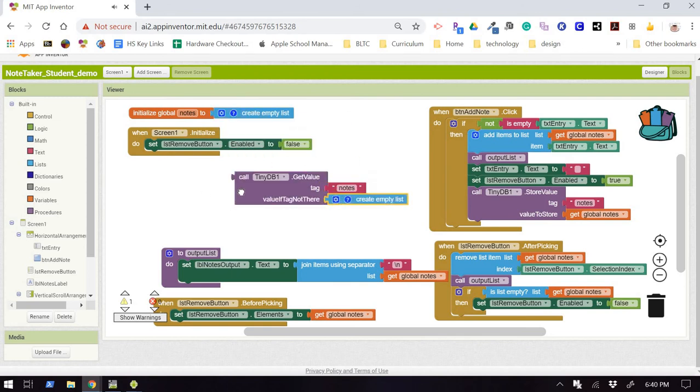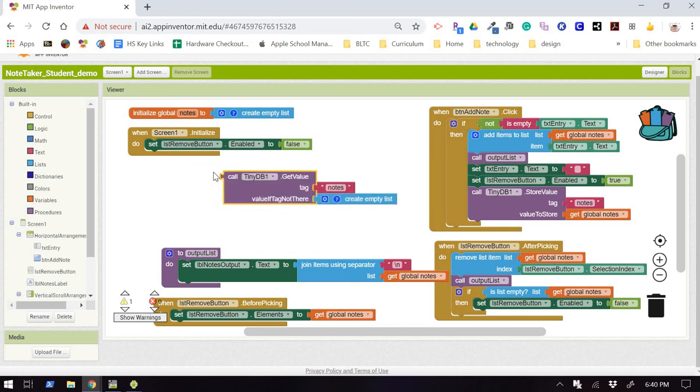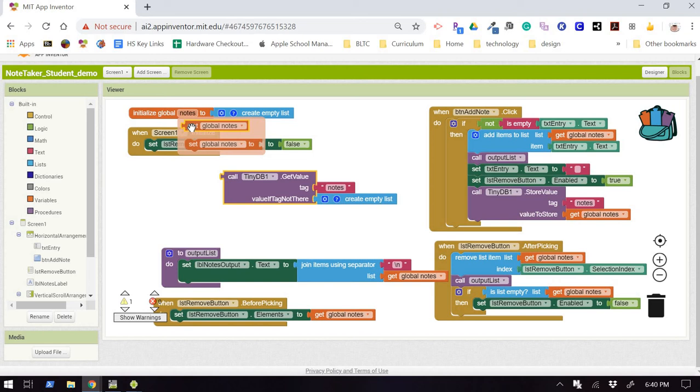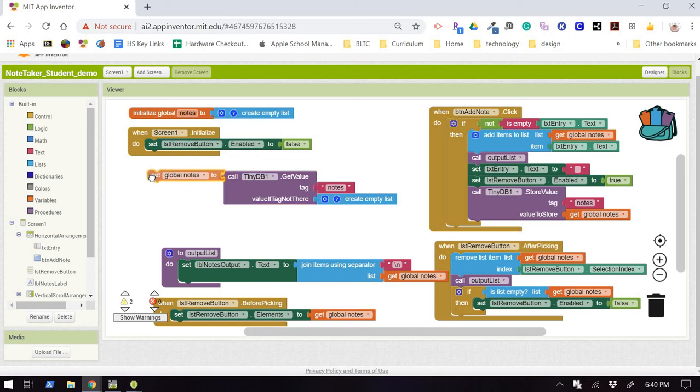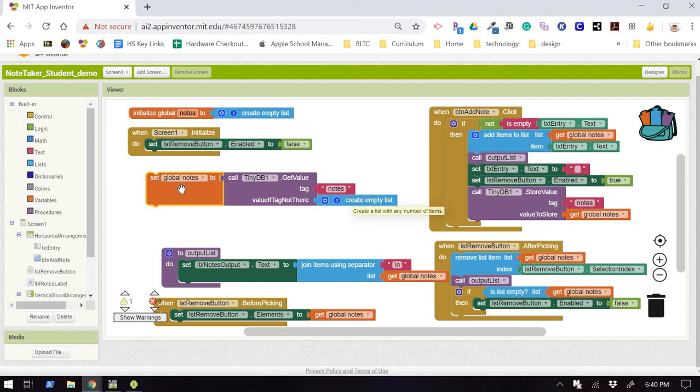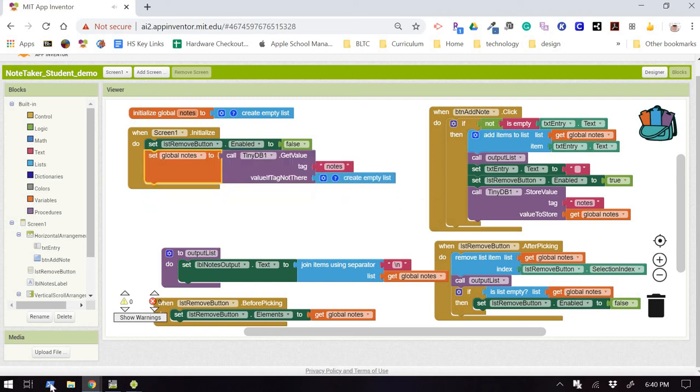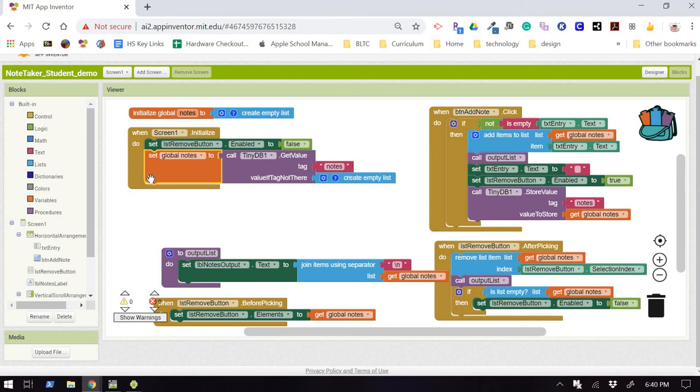Now, this block has to hook into something. So when we initialize, we'll just say, hey, let's go set the global notes equal to the value of the notes in the database, or else we will just create an empty list. So I'll go ahead and pop that right into the procedure.